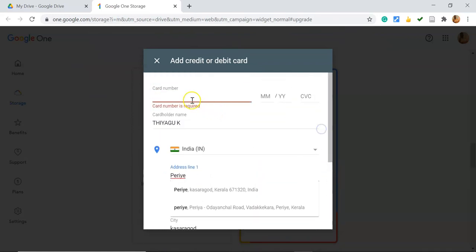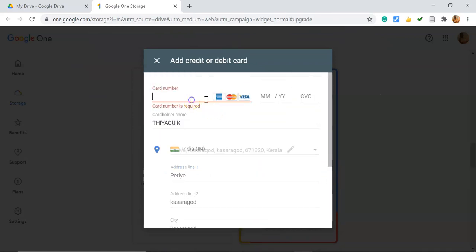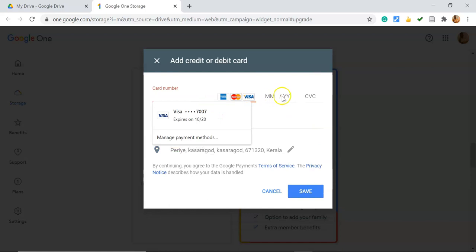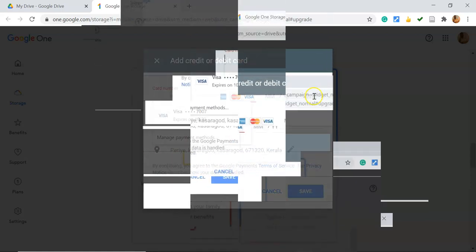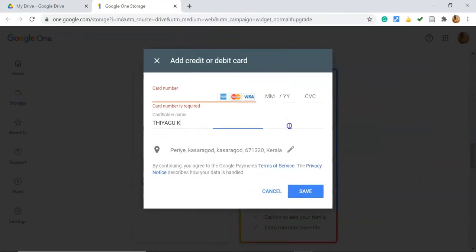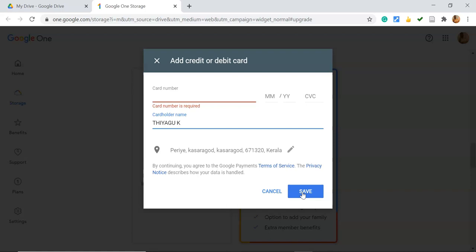We have to give the card number, month and year, as well as the CVC number. Once you click and save, it asks for the payment option. Go with the payment option, and once you're done, you may get the benefit of 100GB. This is the process to go for the upgradation, the storage subscription of Google Drive.